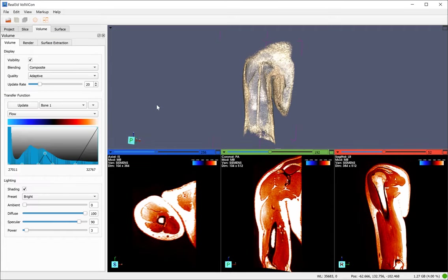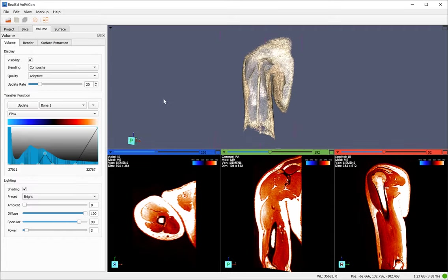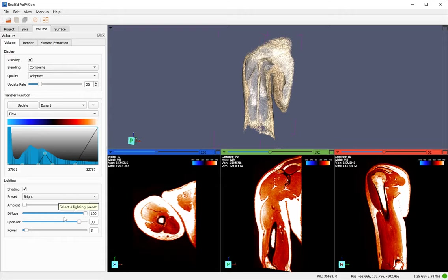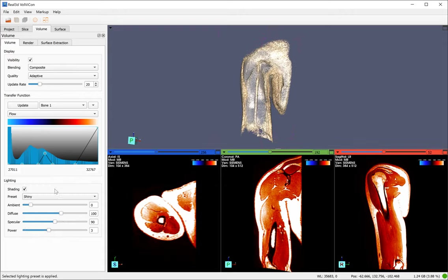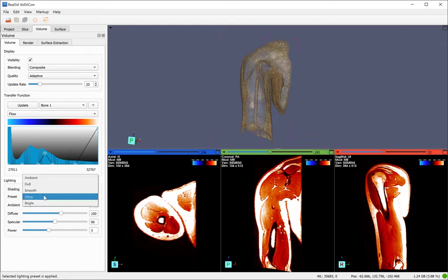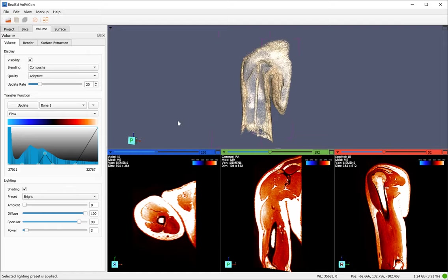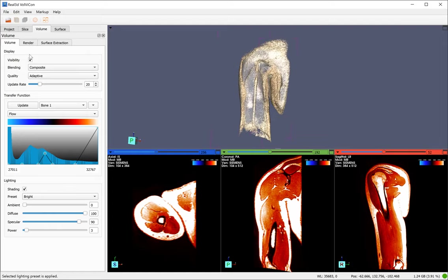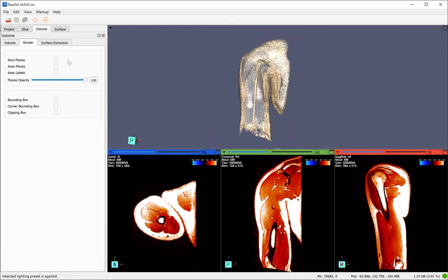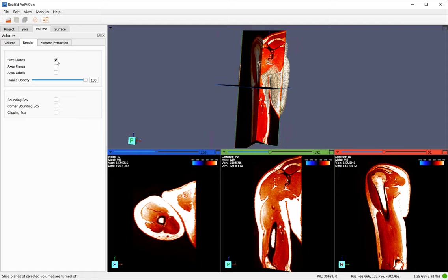You can have different color maps. And here you can set the lightings. You can also enter slice planes.